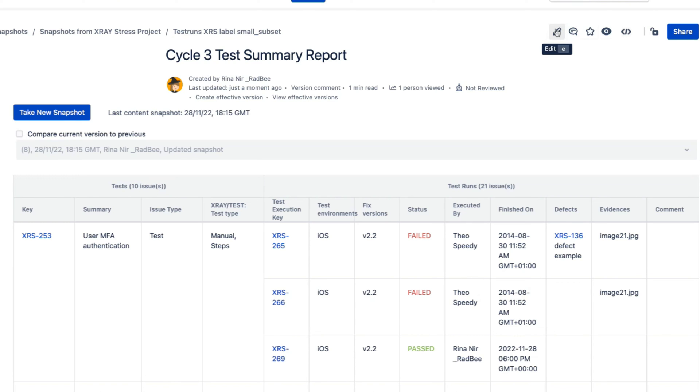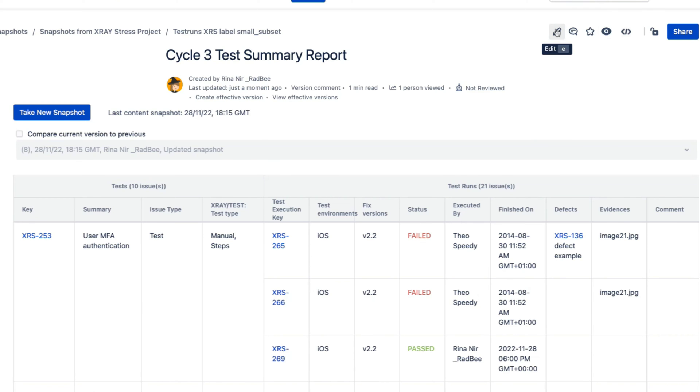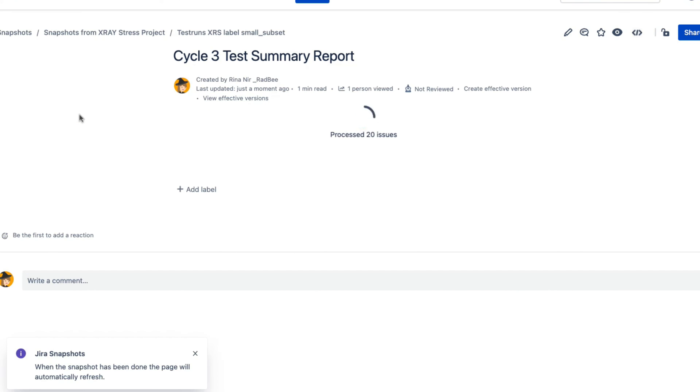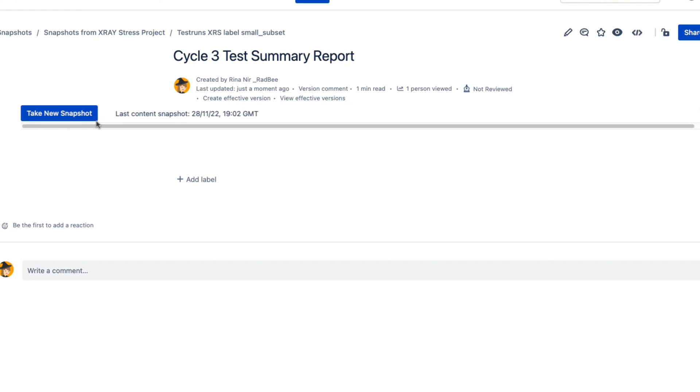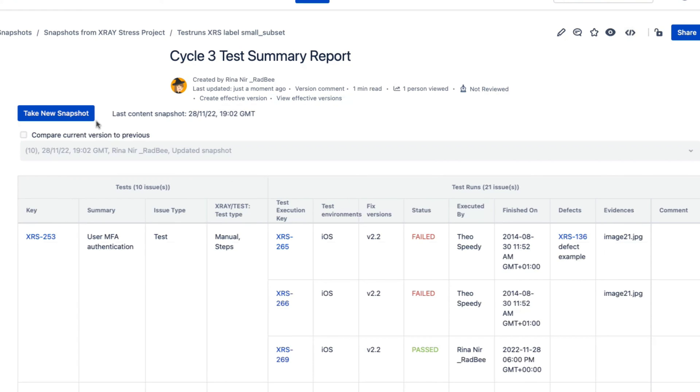To get fresh data about the test cycle, the only thing you need to do is press on the take new snapshot button. Fresh data is retrieved from Jira and the page is now updated. You can see that the snapshot timestamp is updated and the information has changed too.